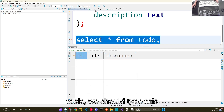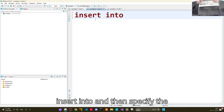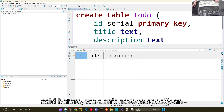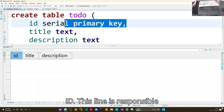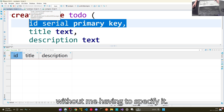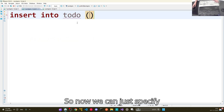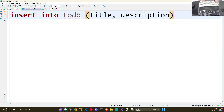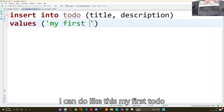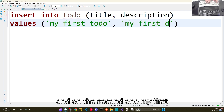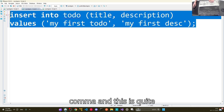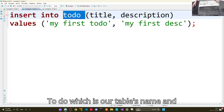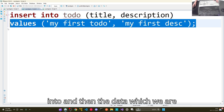To insert data into our table, we type INSERT INTO and then specify the table's name, which is 'todo'. We open brackets and specify the columns. As mentioned, we don't have to specify an id since the SERIAL PRIMARY KEY handles auto-generation. So we specify that we want to insert data into 'title' and 'description', then provide VALUES — for example, 'my first to-do' and 'my first description'.